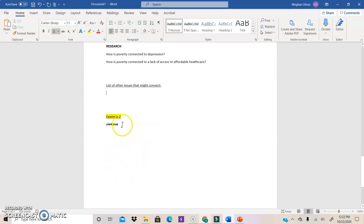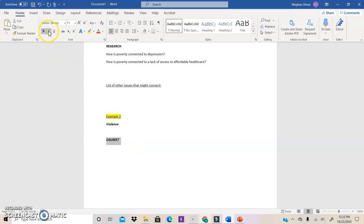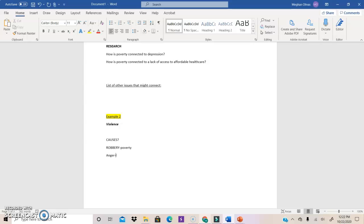Let's do the example of violence. Let's think about causes. What are some causes of violence? In the novel. Let's think specifically about the novel. So robbery is a huge one. So we see poverty is connected to violence. What else causes violence? Anger. Why are people angry? Maybe lack of resources. History of trauma. I mean, that's one of the reasons Keith is angry. Lack of resources. History of trauma. Maybe drugs.